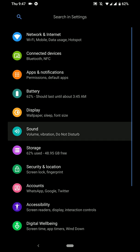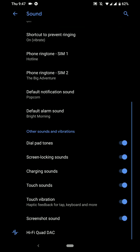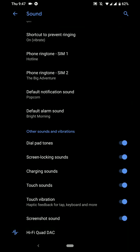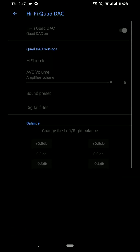And under the sound section, you will even find the Hi-Fi Quad DAC option. And this is really nice to have on a custom ROM and you can see here that you have that option.